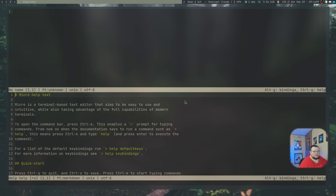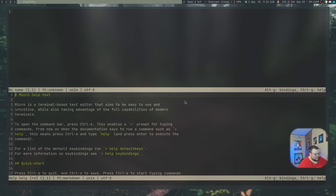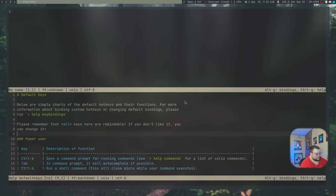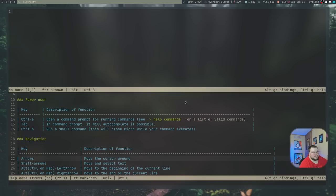I'm going to start this first-impressions thing with something negative — I almost always start with the negatives because those are the things that stay in my head throughout the entire time I'm using it. The biggest negative for Micro, at least for me, is that the documentation is not all that good. It has fairly good documentation in terms of key bindings — if you do Ctrl-E and then type "help default keys," it will show you a list of key bindings. But it's when you get into commands and stuff like that where it's a little lacking.